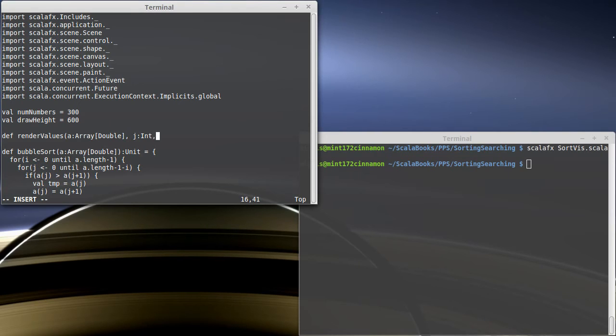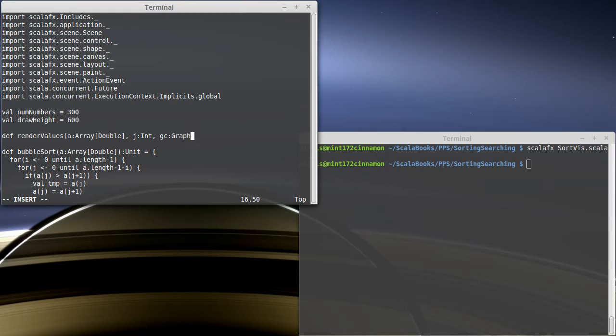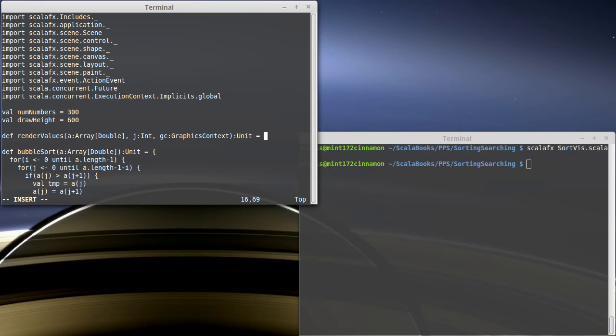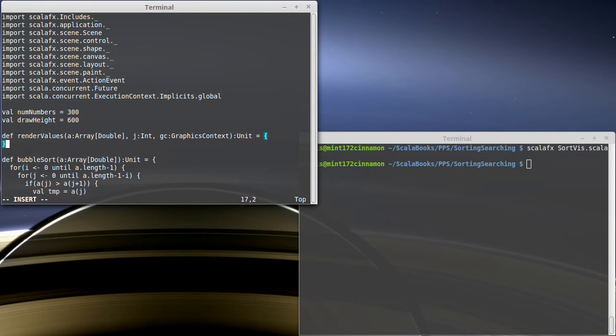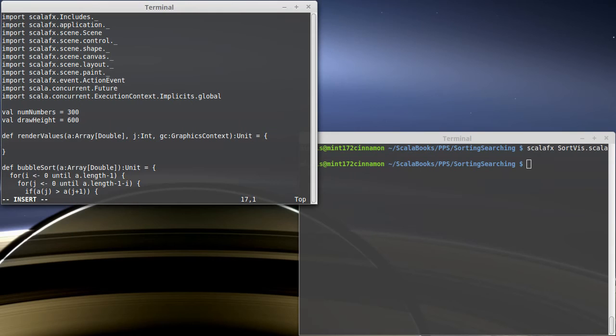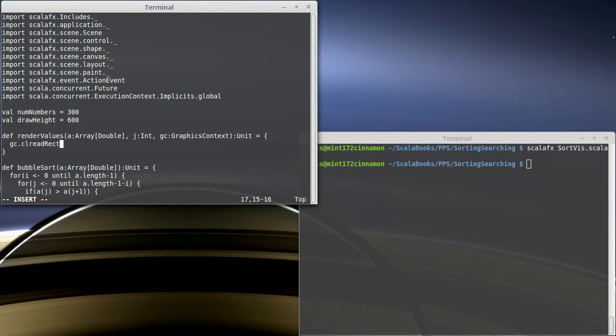And I want to draw an indicator there. And then I also want to pass in the graphics context, because we need to be able to draw to that. And this function is just going to draw stuff. It's not going to give us anything back. First thing we need to do is clear everything out. So we're going to clear a rectangle. Clear rect.